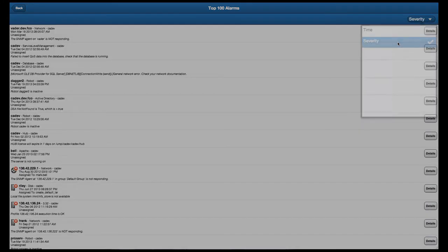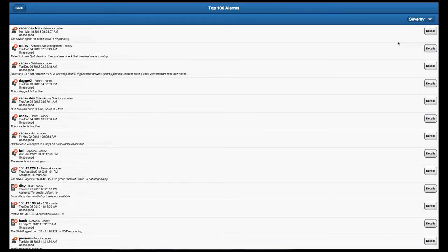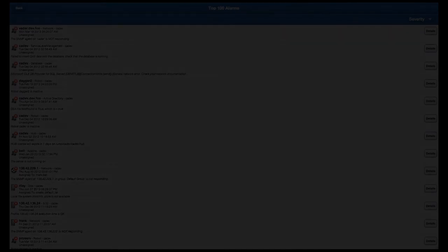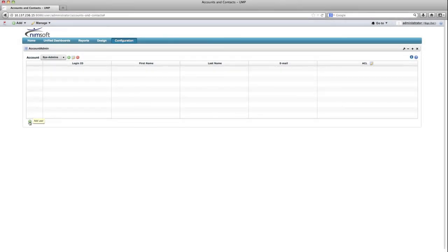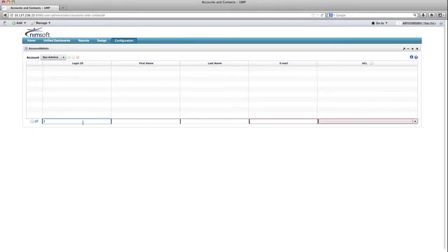Stay tuned for updates on when the new Nimsoft mobile app will be available for free on both Apple iTunes and Google Play Store. The final capabilities included with 6.6 provide Nimsoft administrators with more granular control over the views that USM users can access.